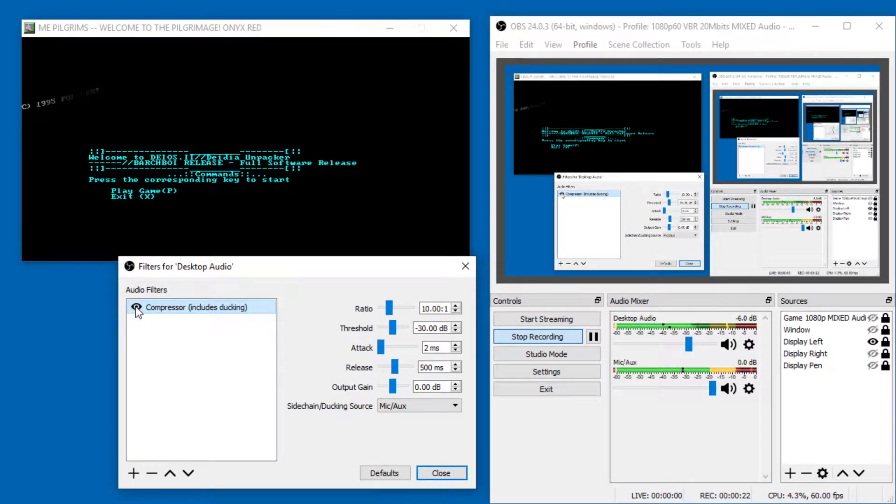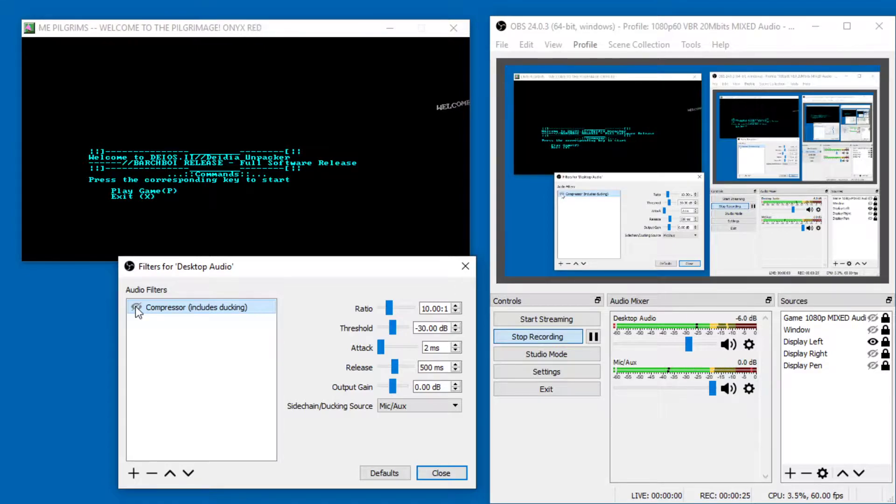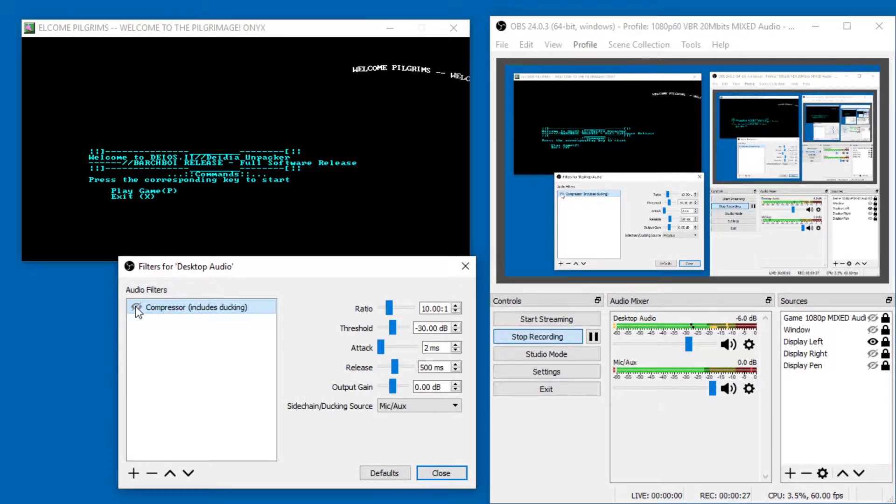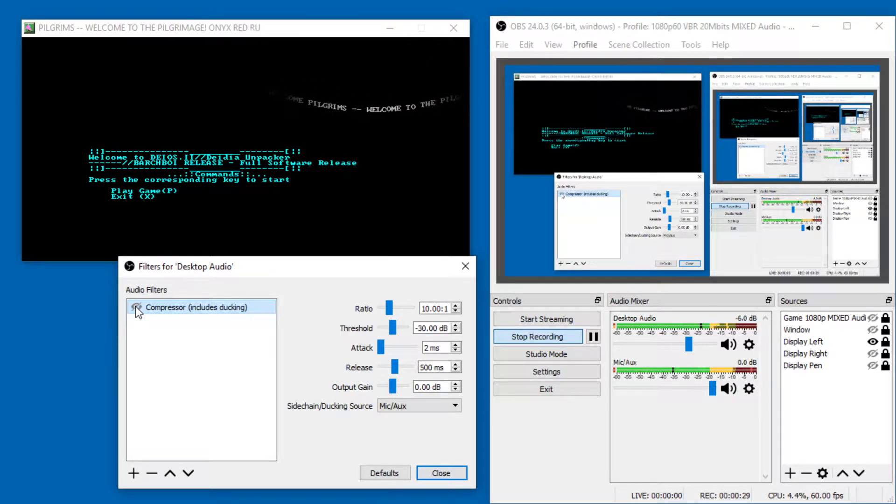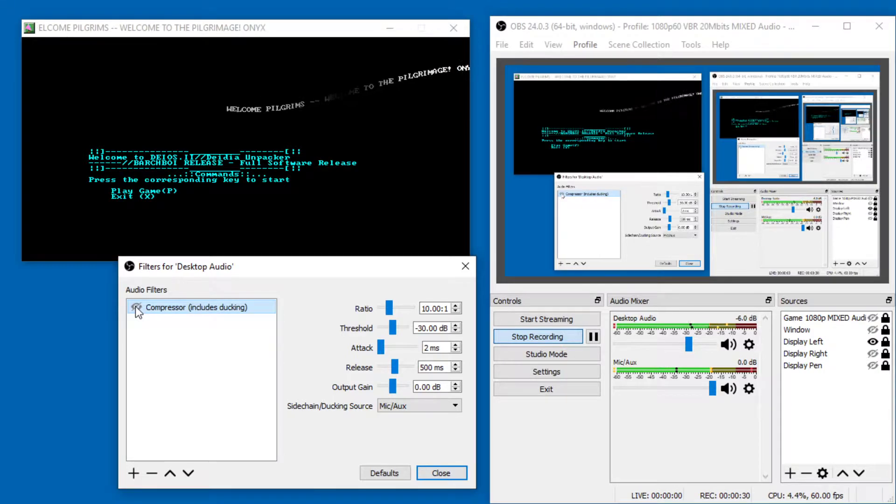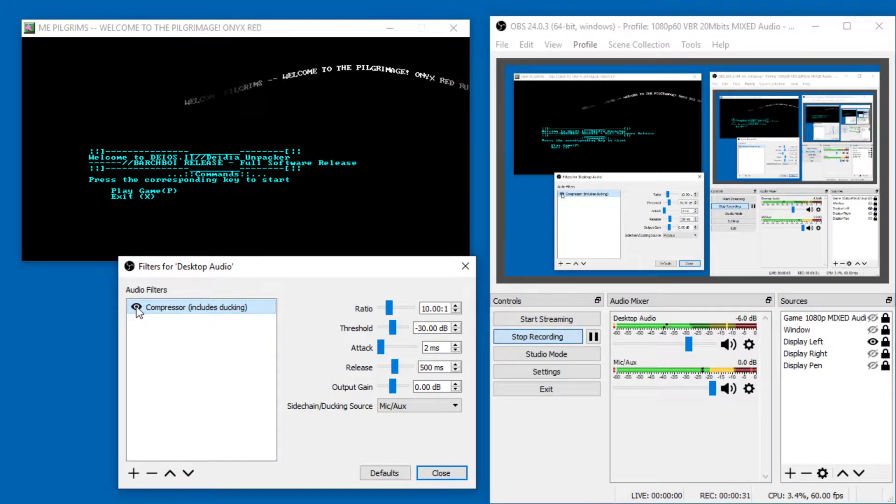It makes it go lower. If I don't have this filter, then it just stays the same volume. But if I have this ducking enabled,